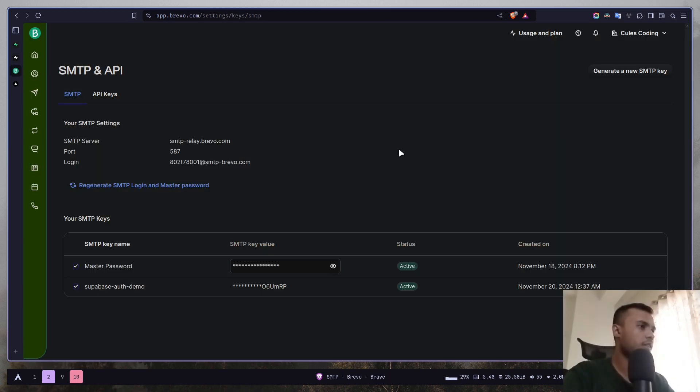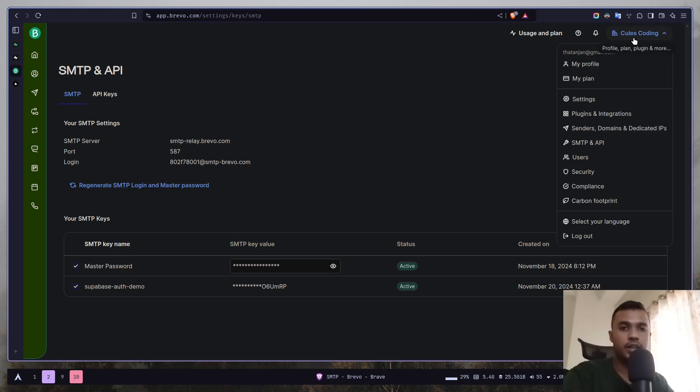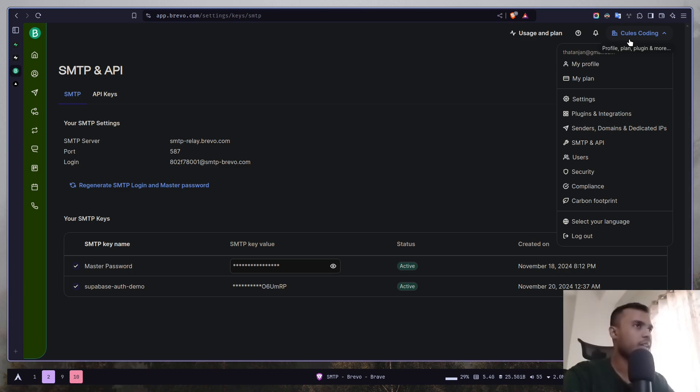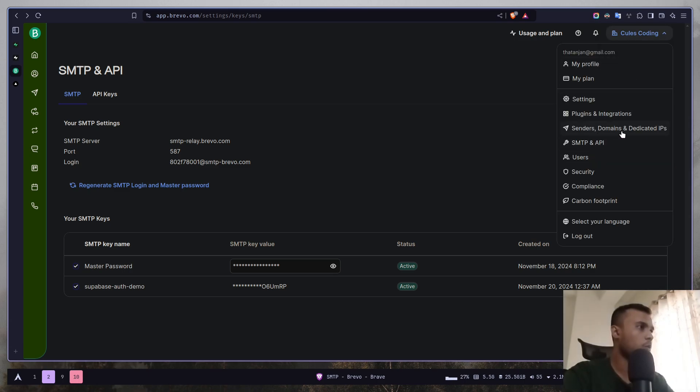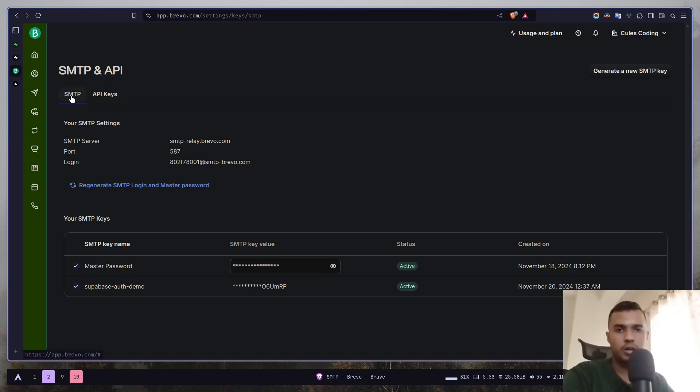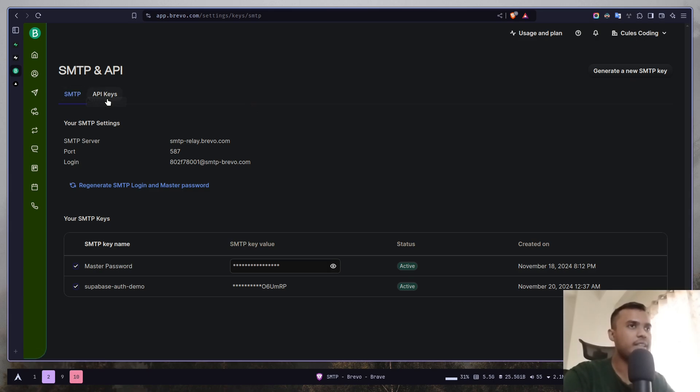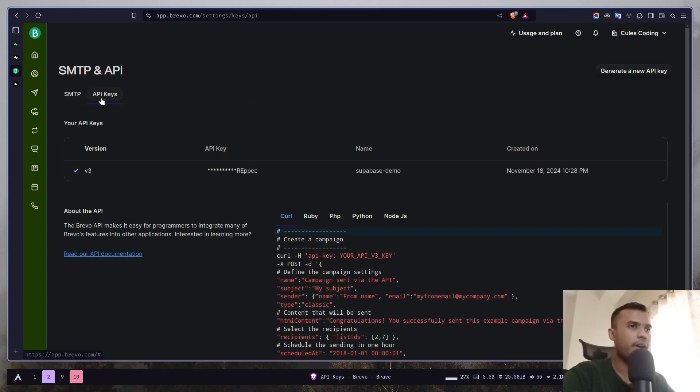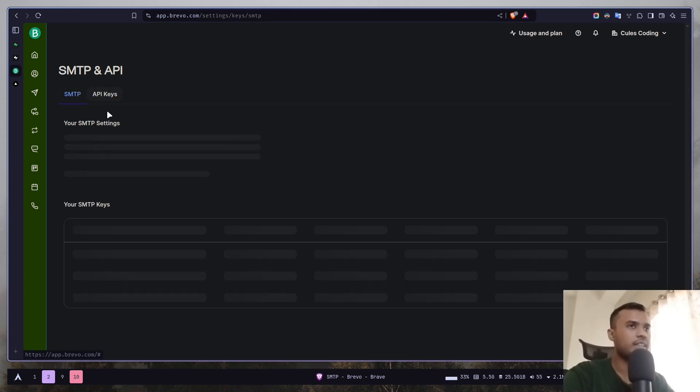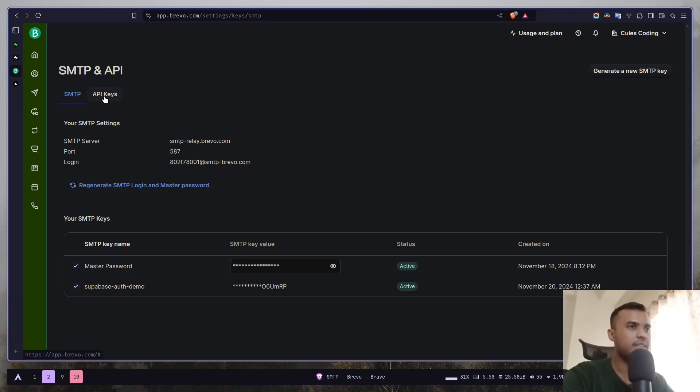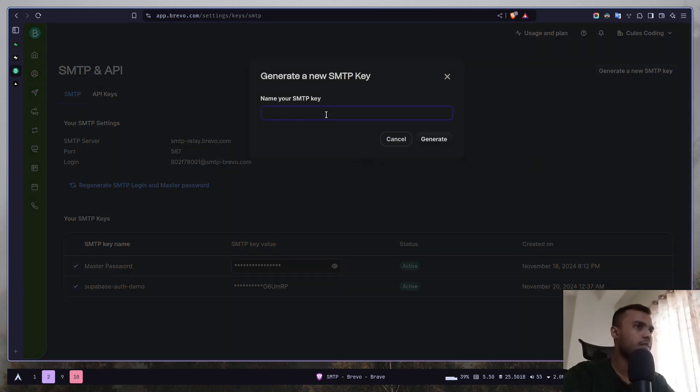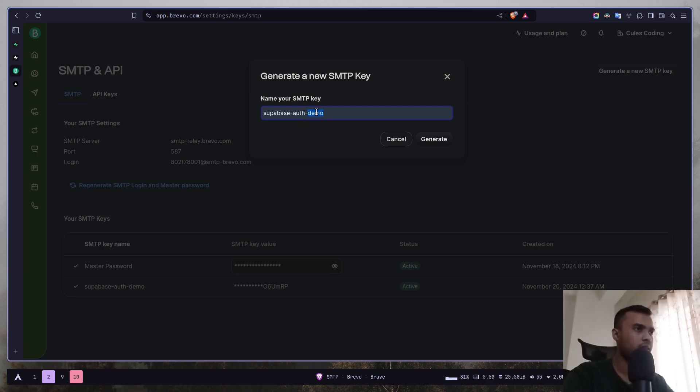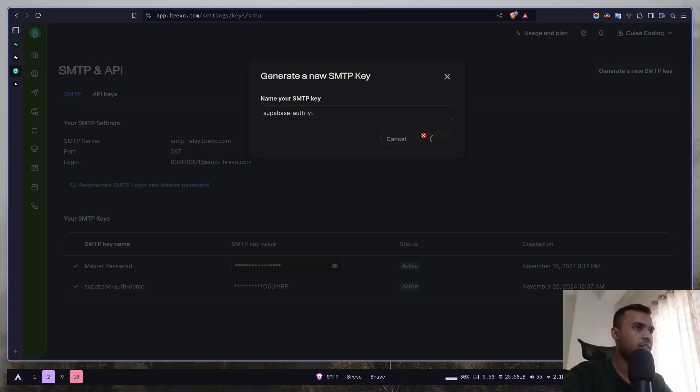The service that I'm going to use is Brevo. So first, create a new account if you haven't already, then you might need to create a new organization as well. Once you have done that, go to this dropdown and go to this SMTP and API page and then you have two options. One is SMTP and another one is API keys. You actually need SMTP, not API keys, and you need to generate a new SMTP key. I'm going to call it Supabase AuthYT. Generate.